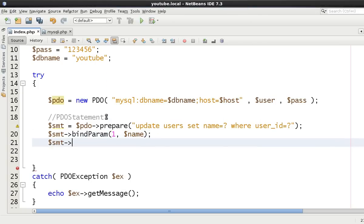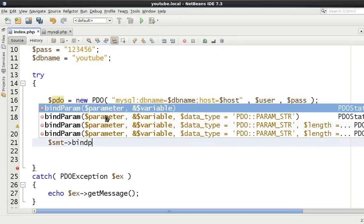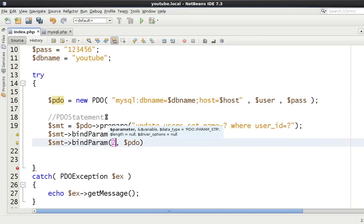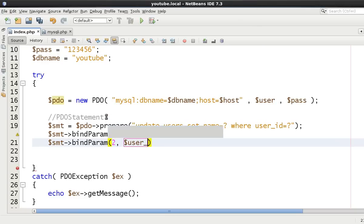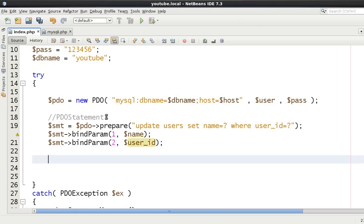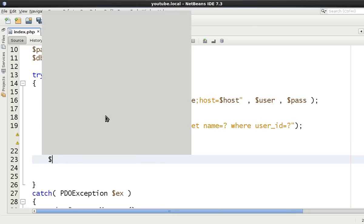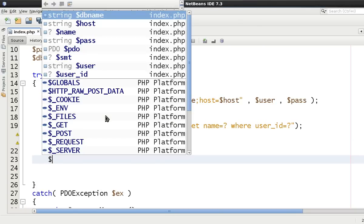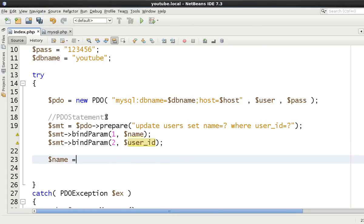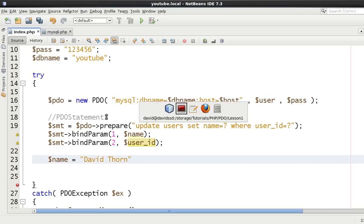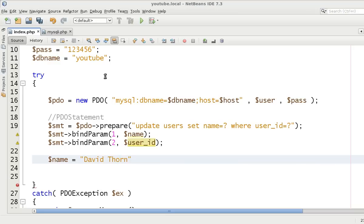And we're just going to say parameter number one and we're going to say that's name. And then bind parameter number two is then going to be equal to user ID. Now because this is by reference we can then declare or we can initialize the variables a little bit later.